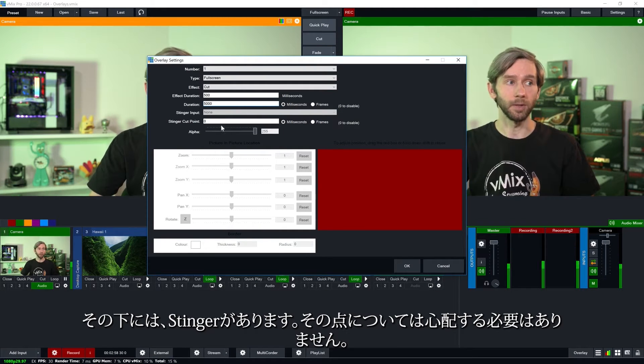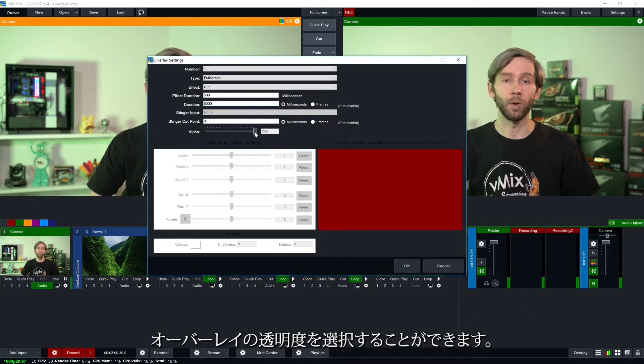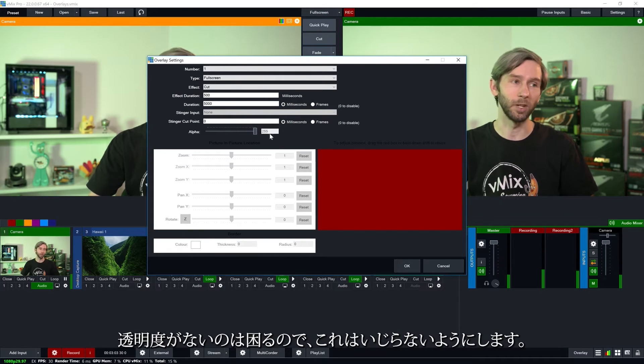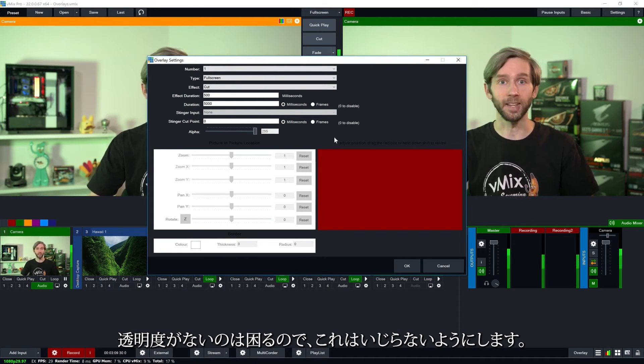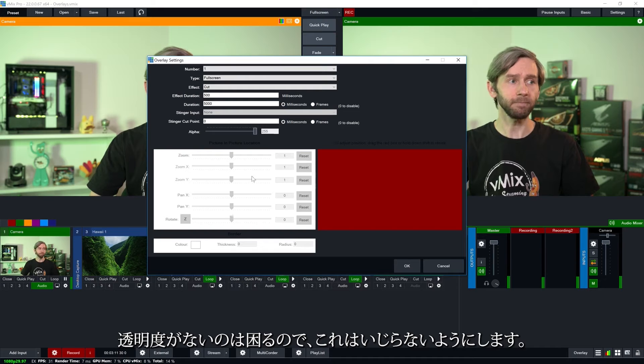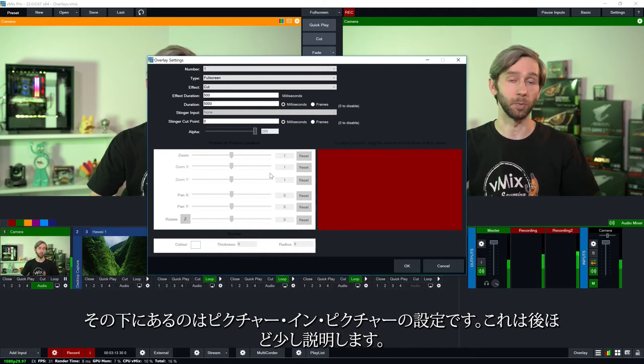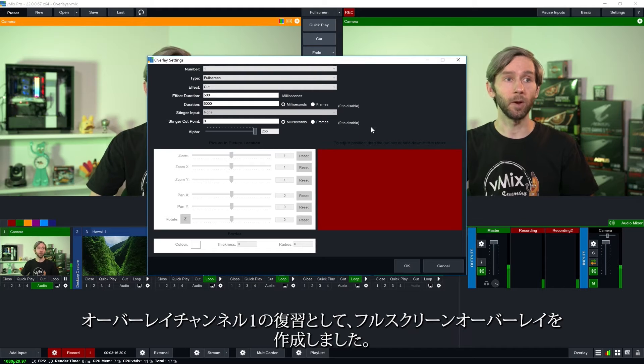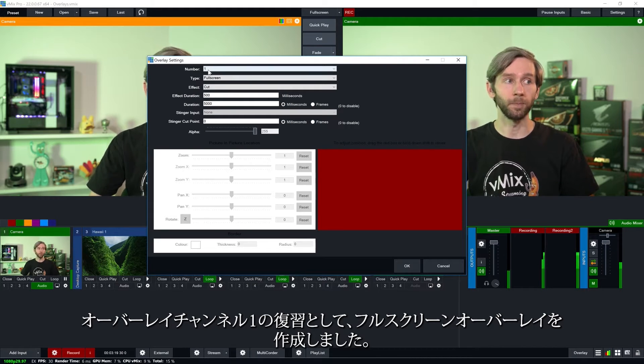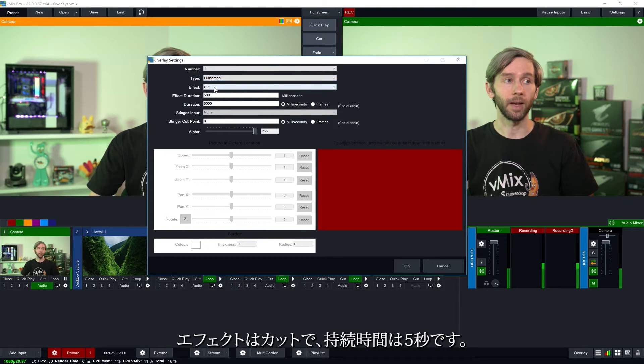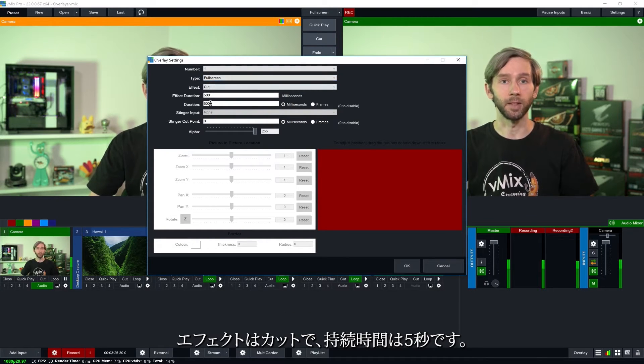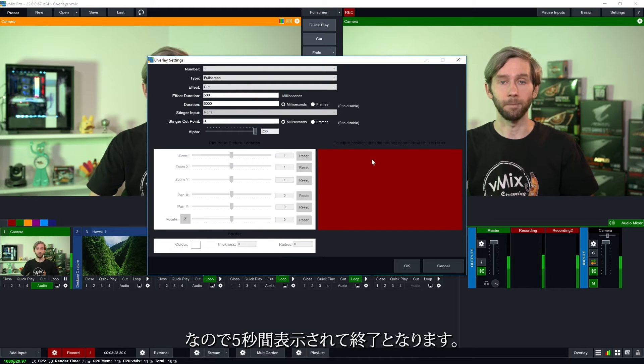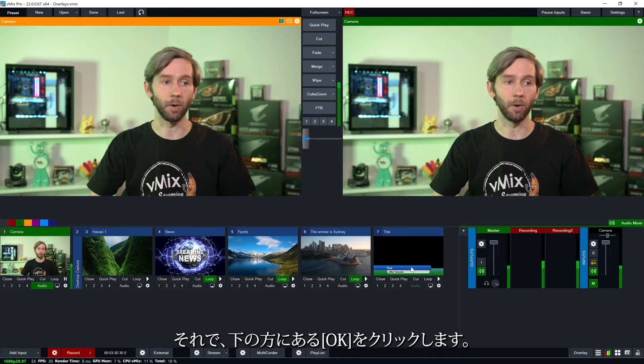Underneath that we've got stinger. We don't need to worry about that. We can choose the alpha or the transparency of the overlay. We don't want to mess around with that because we don't want it to have any transparency. Underneath that is the picture in picture settings which we'll go over a little bit later on. So as a recap in the overlay channel one we've got a full screen overlay. The effect is a cut. The duration is five seconds so it's going to be displayed for five seconds and that's it. So we're going to click okay down the bottom.